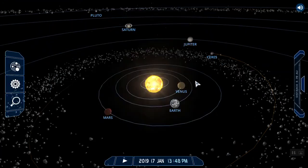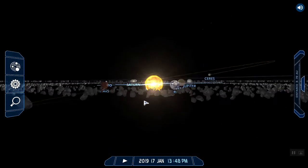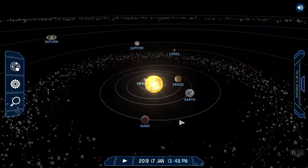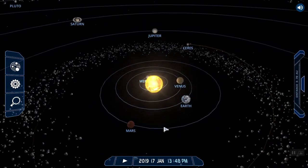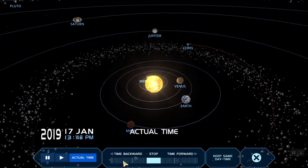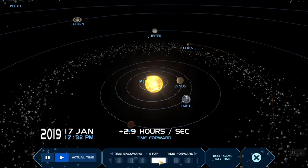Now I've got my solar system. I can use my mouse to move it around and spin it. I can click play and it'll make the planets move. Right now they're moving in actual time, which means we're not really going to see the movement. But I can make it go faster by moving this up.